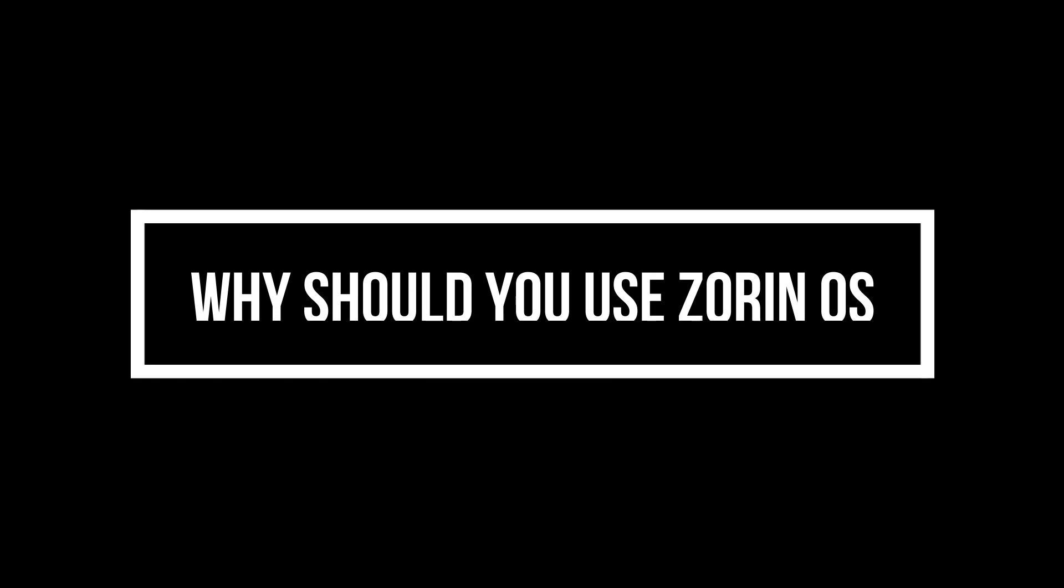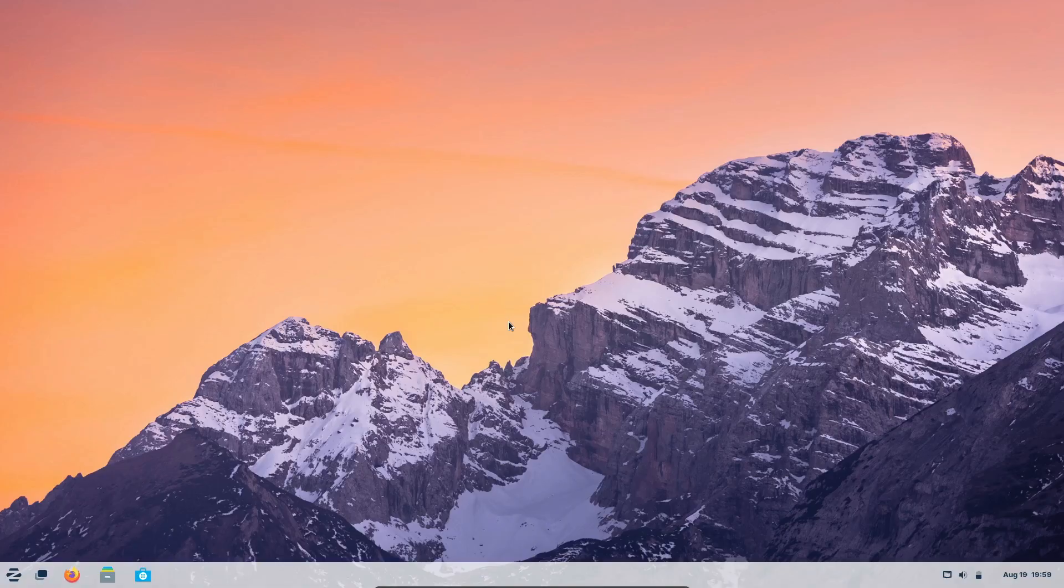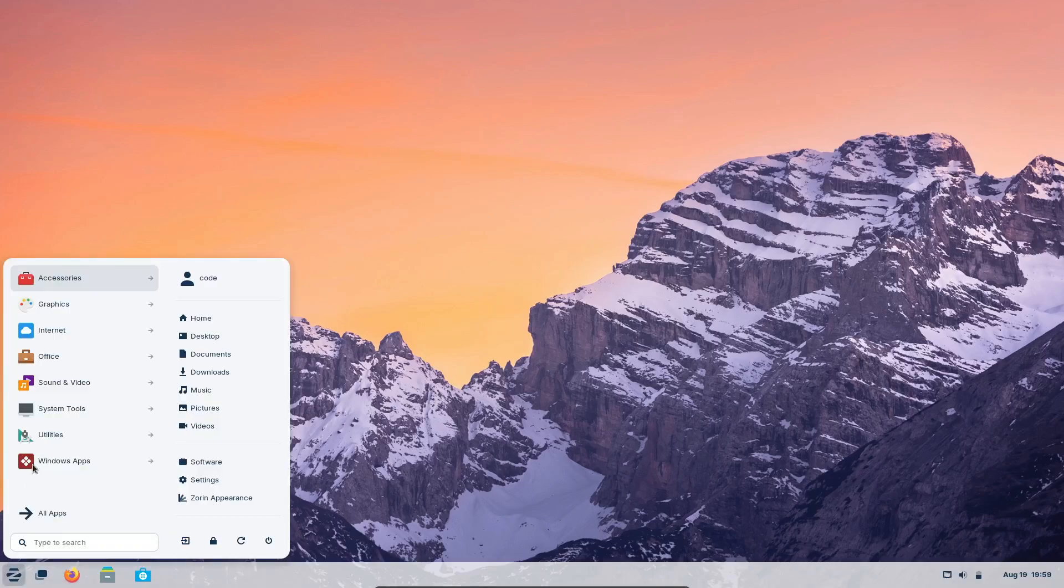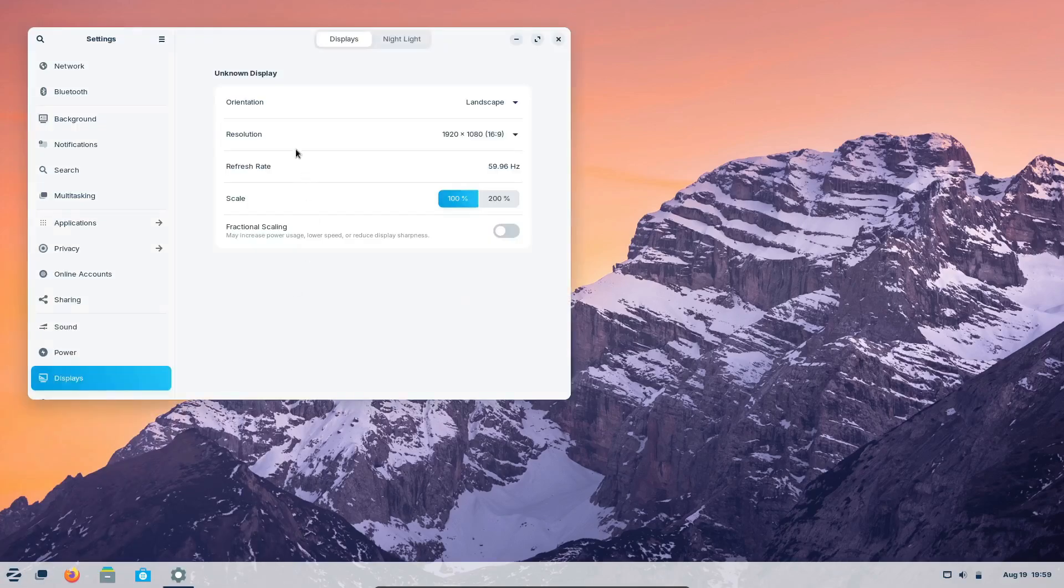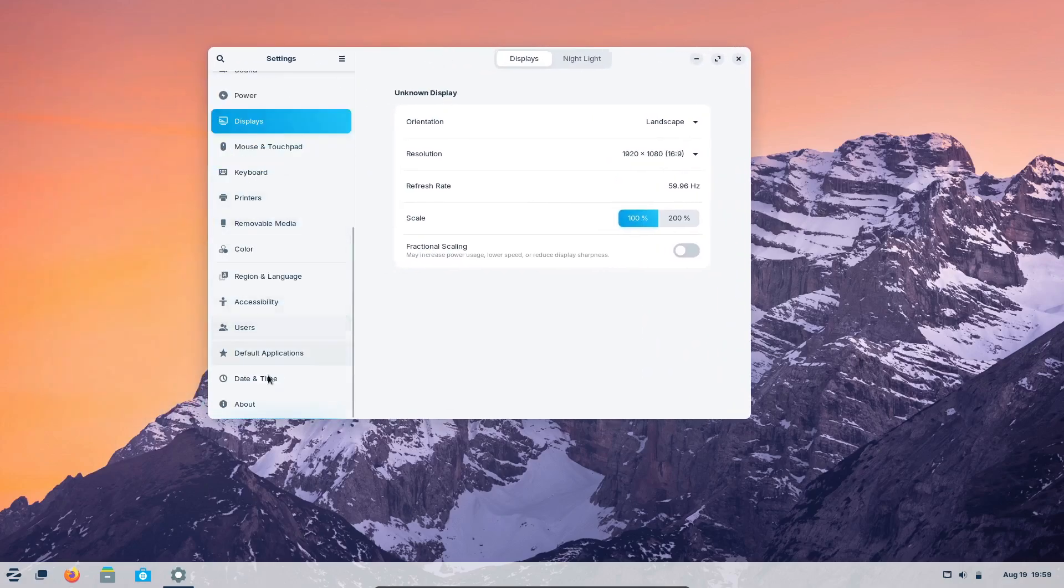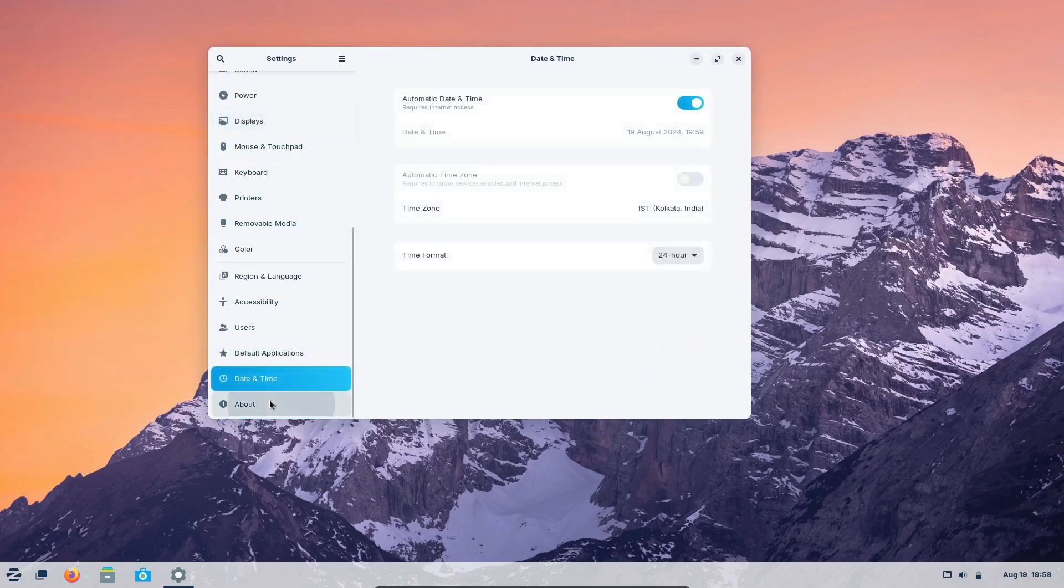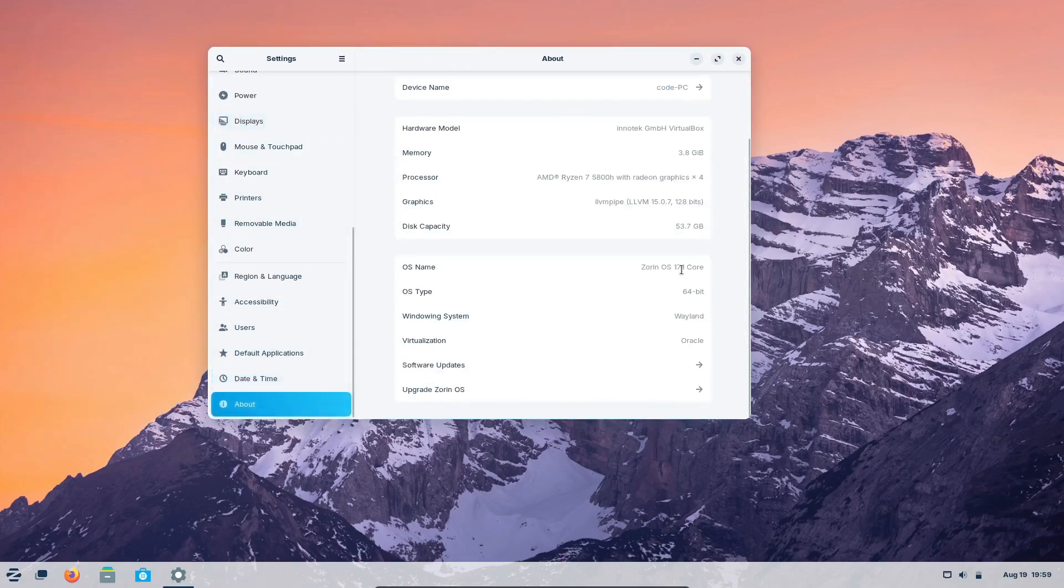Hey everyone! Welcome back to the channel. If you're new here, don't forget to hit that subscribe button and click the bell icon so you don't miss any of our future content. Today, we're diving into the world of Linux, and specifically, we're talking about why you should try out Zorin OS and which edition might be the perfect fit for you.